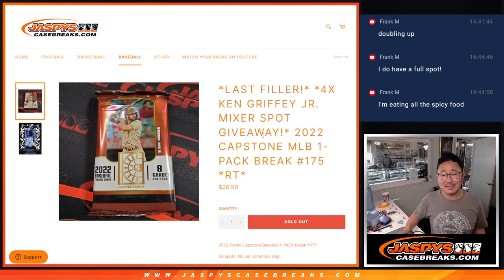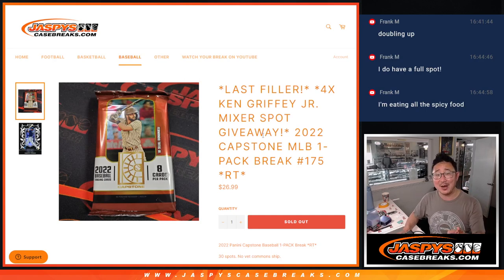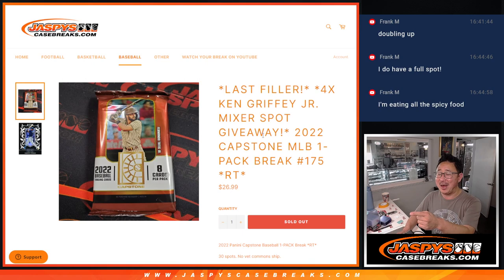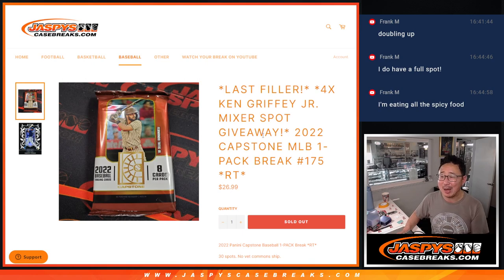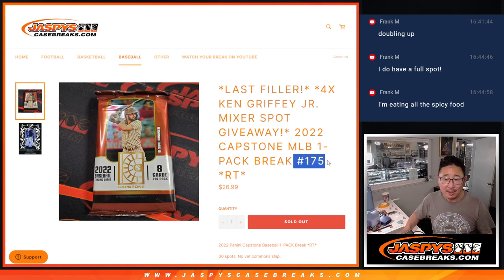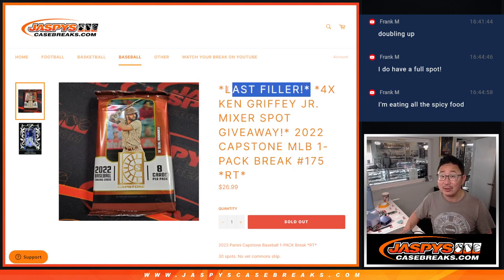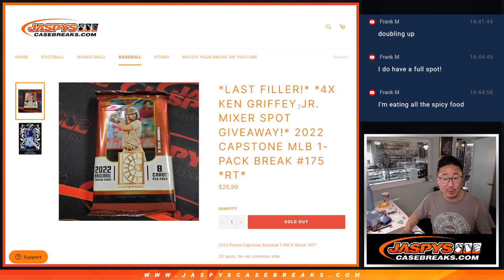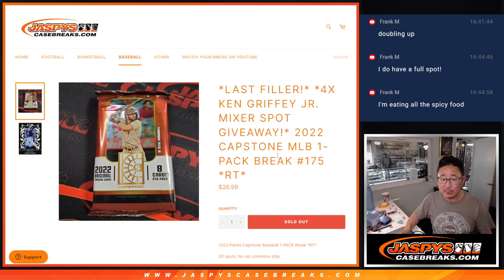Hi everyone, Joe for Jaspie's Case Breaks.com, coming at you with a pack of 2022 Capstone Baseball. Hobby Pack break number 175, the last filler, giving away the final four Ken Griffey Jr. Baseball Mixer spots.